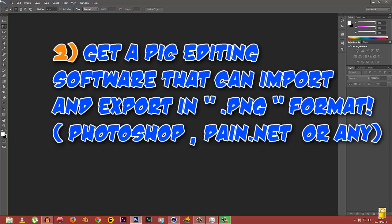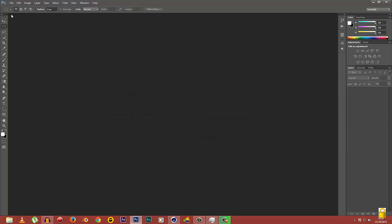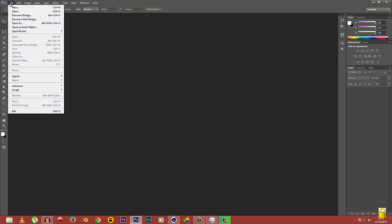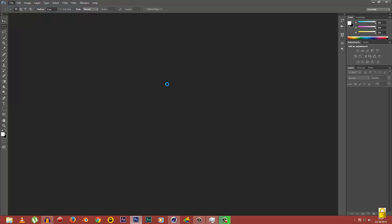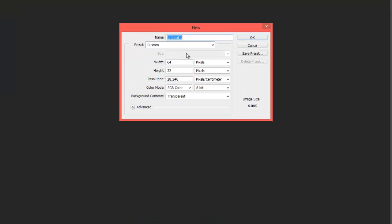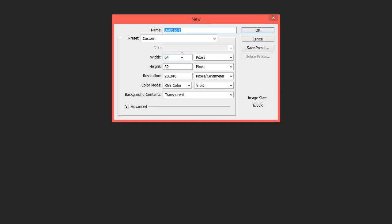After you have your program, you're gonna create a new canvas. Just go to File in Photoshop, select New, and a pop-up is gonna come up. Make sure your width is 64 and your height is 32 pixels. If your width is not 64 and height is not 32 pixels, then this method is not gonna work.